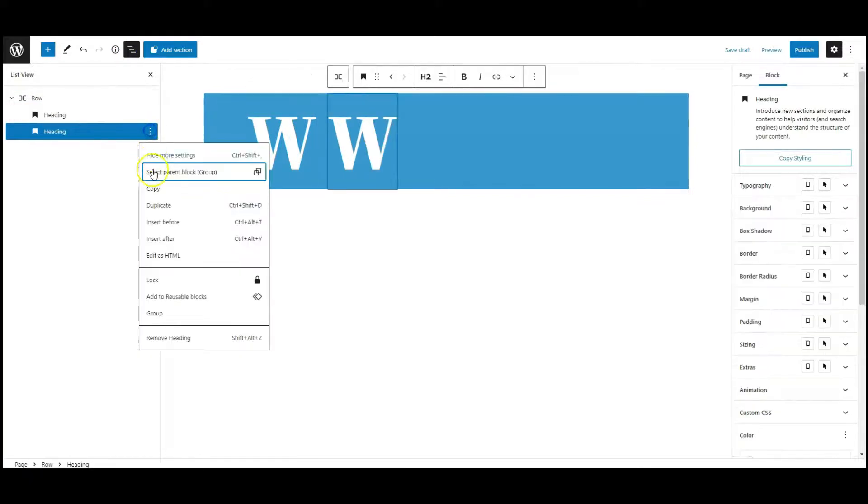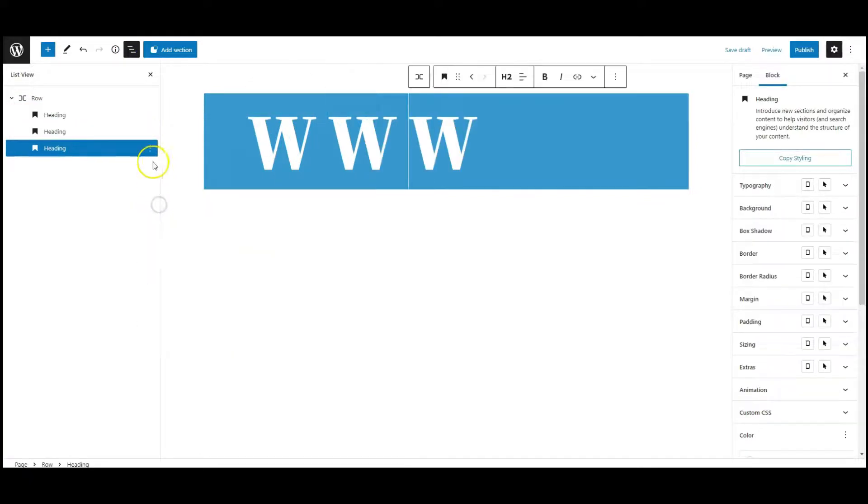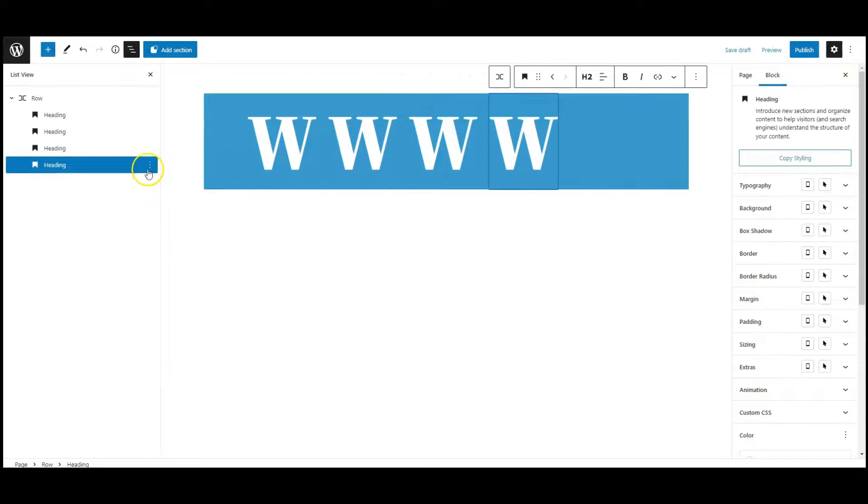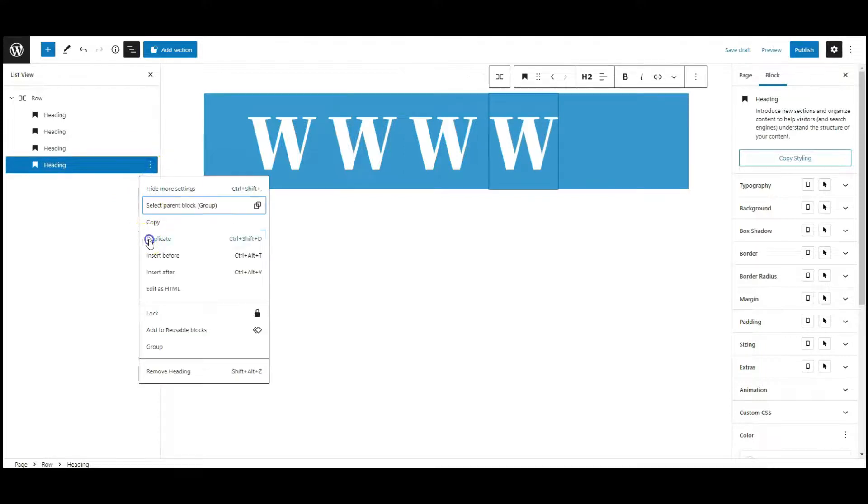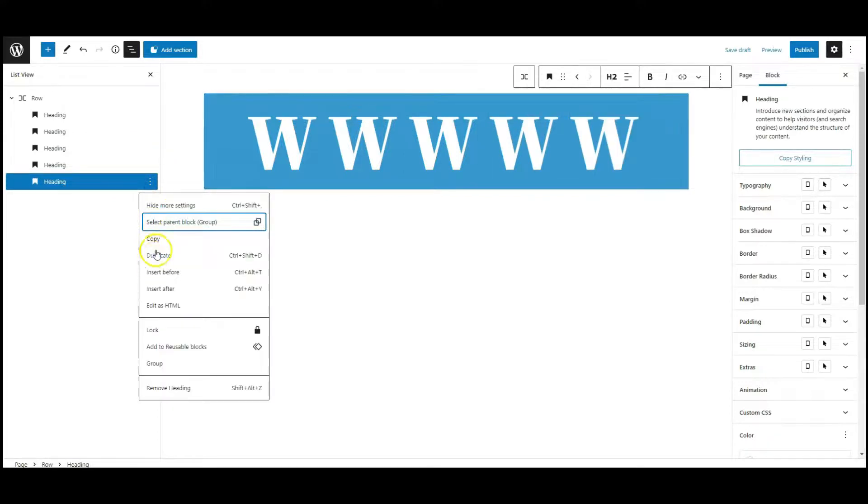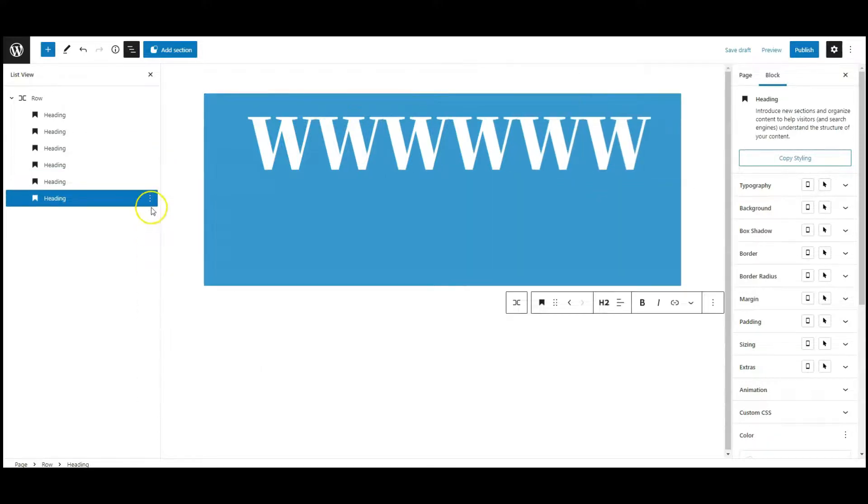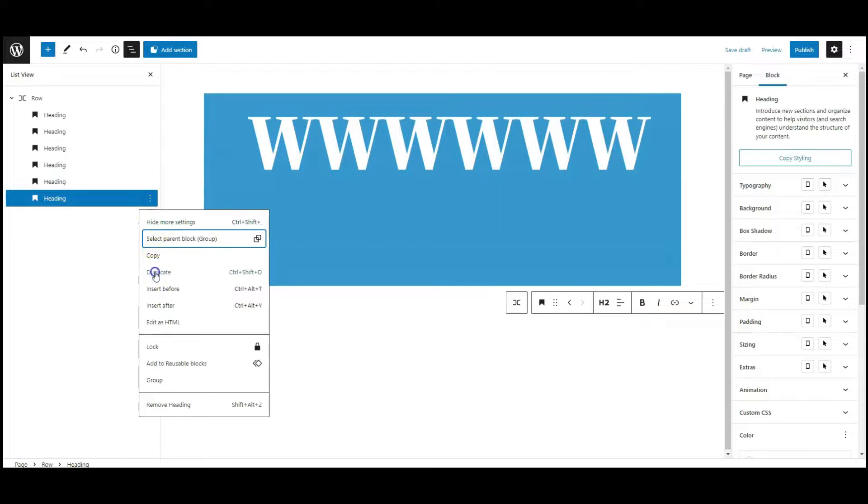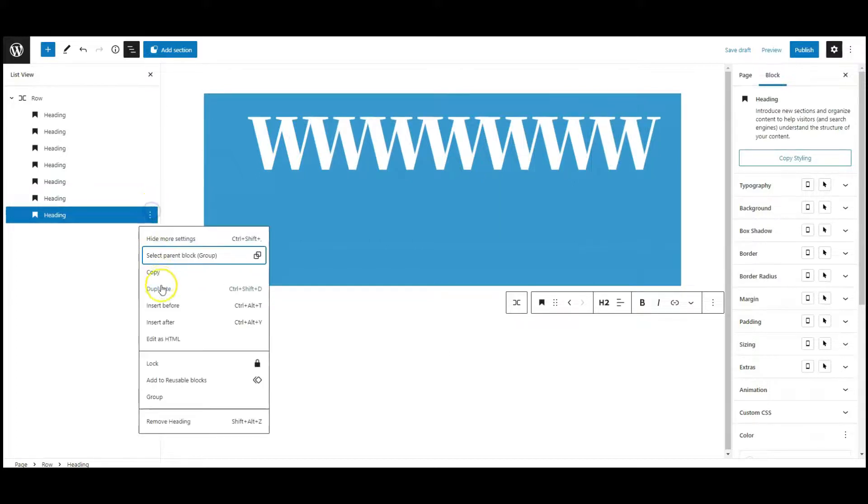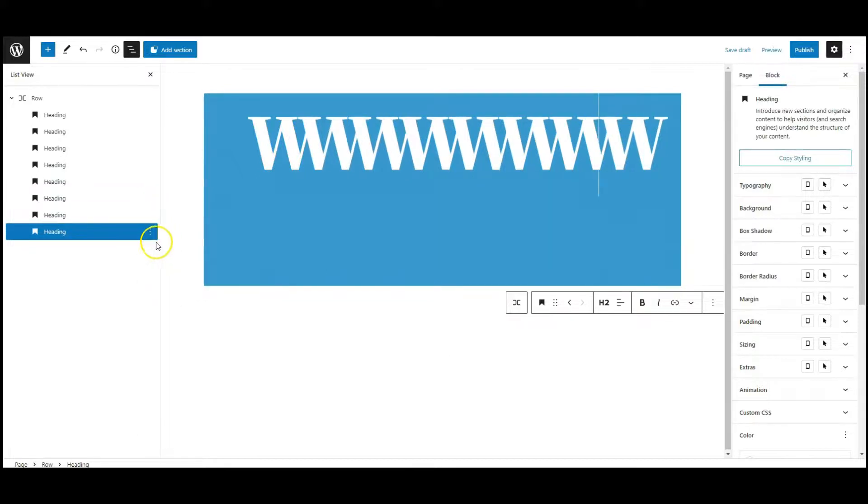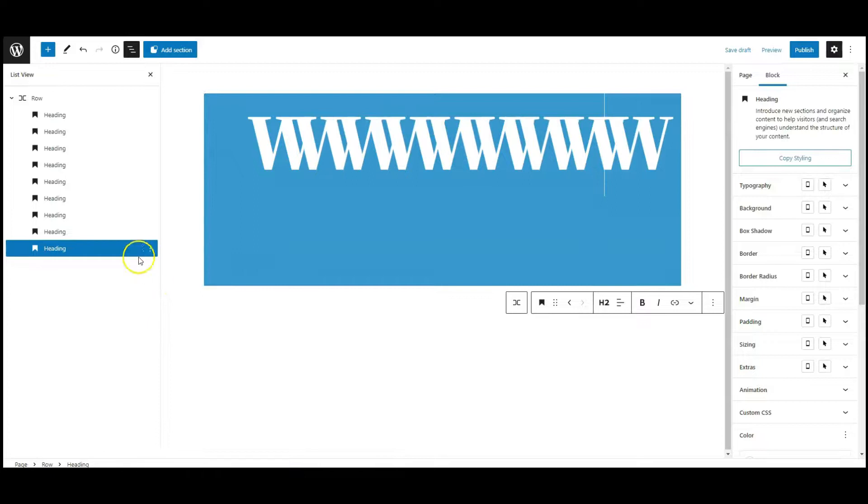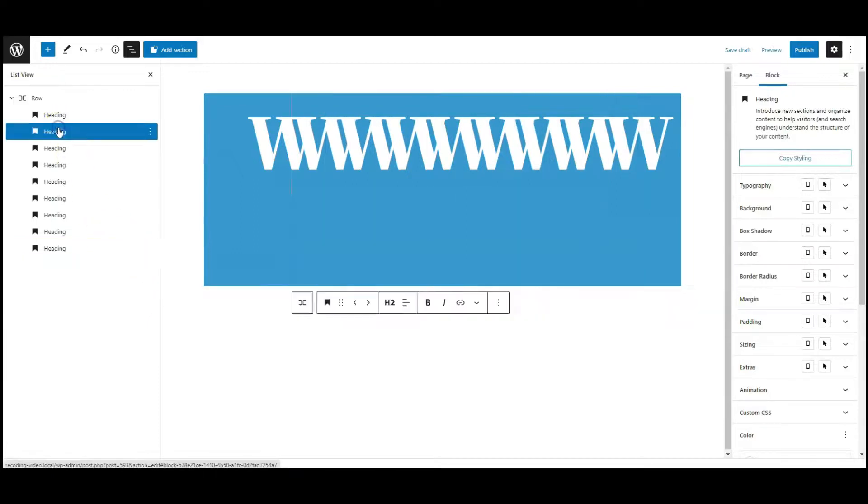Now duplicate the block. In my case, WordPress has 9 letters, so we need to add 8 more letters. Now change the letters.